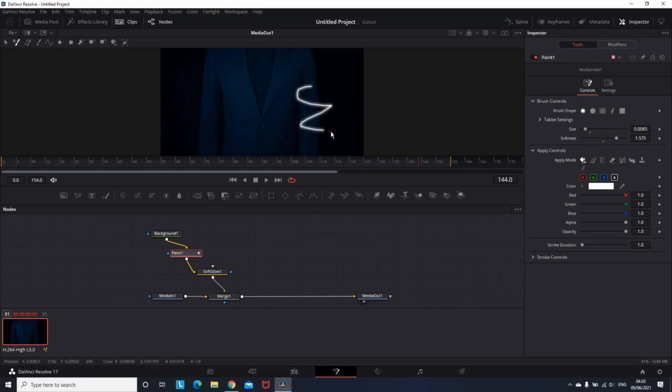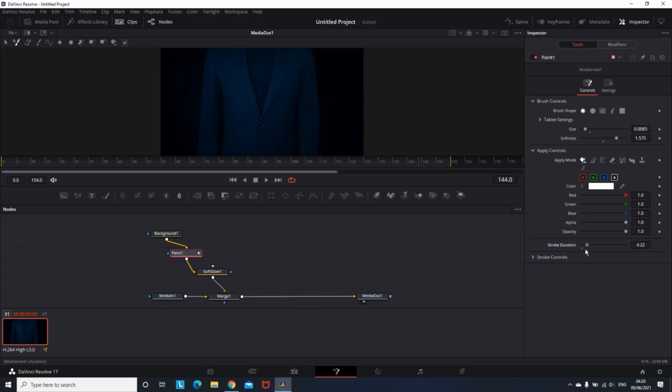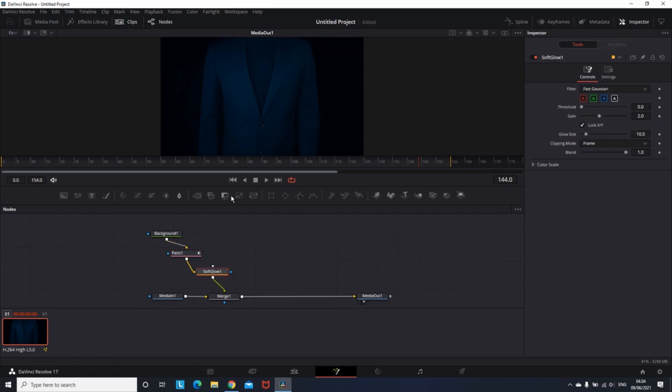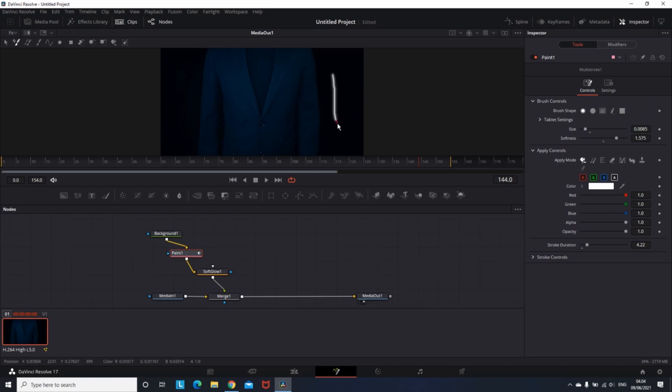One of the most important things about this effect is at the bottom of the inspector, which is stroke duration. It's pretty much straightforward. The higher the value, the longer the duration of your strokes, aka the drawing on the video.